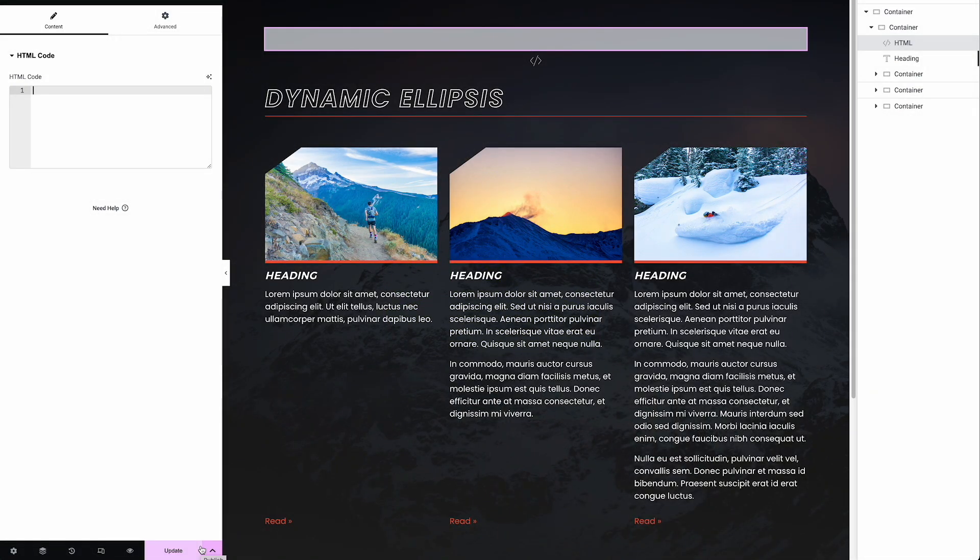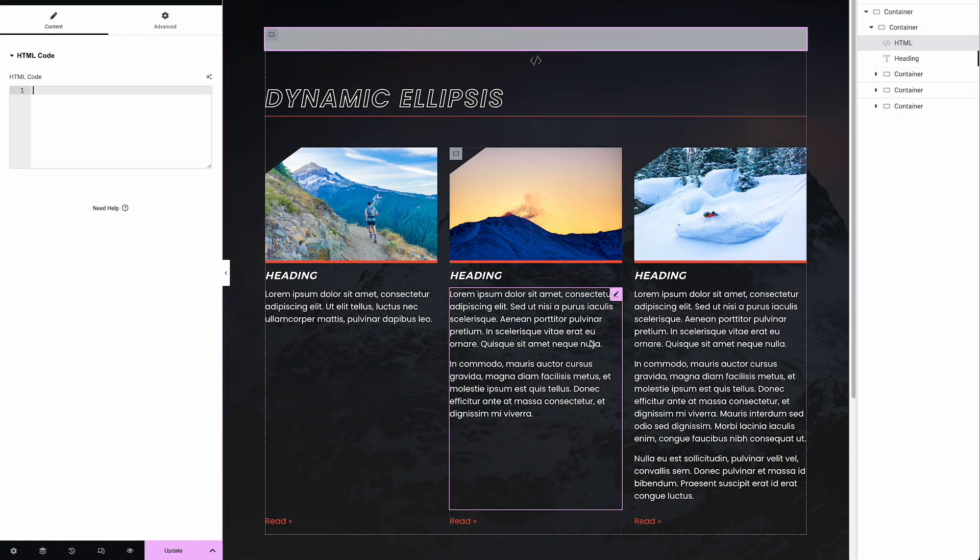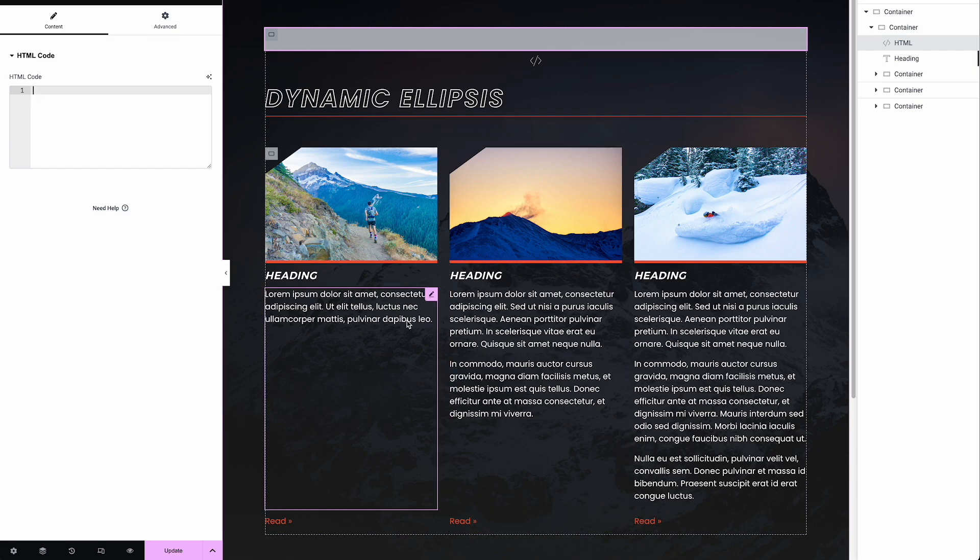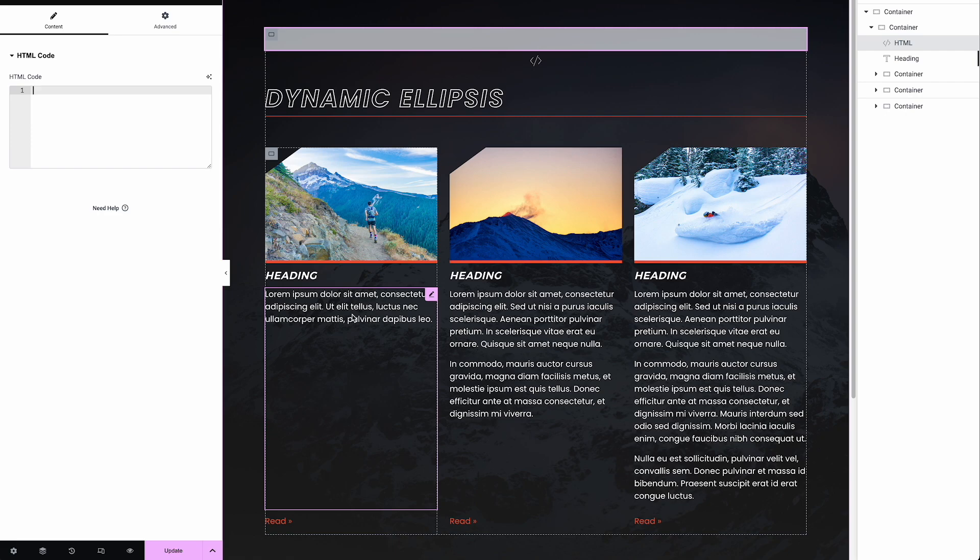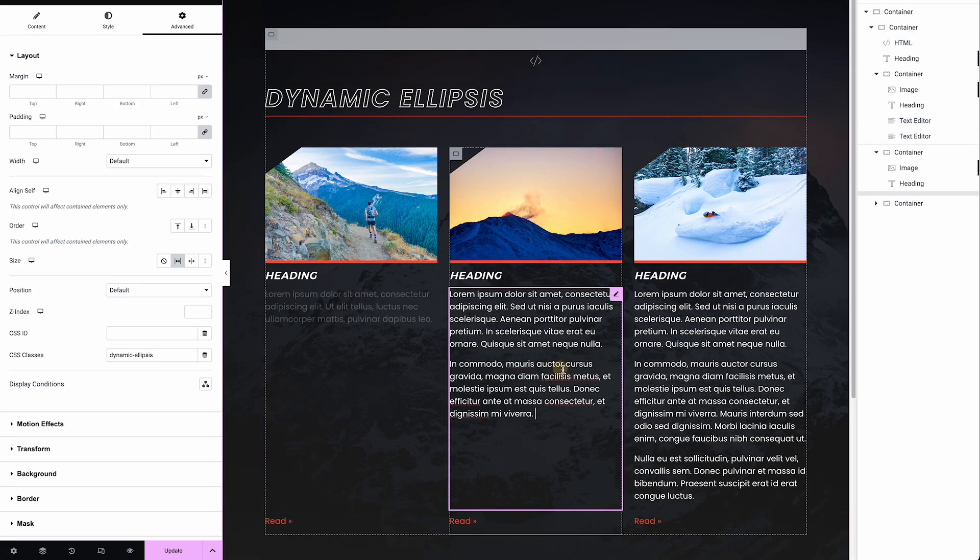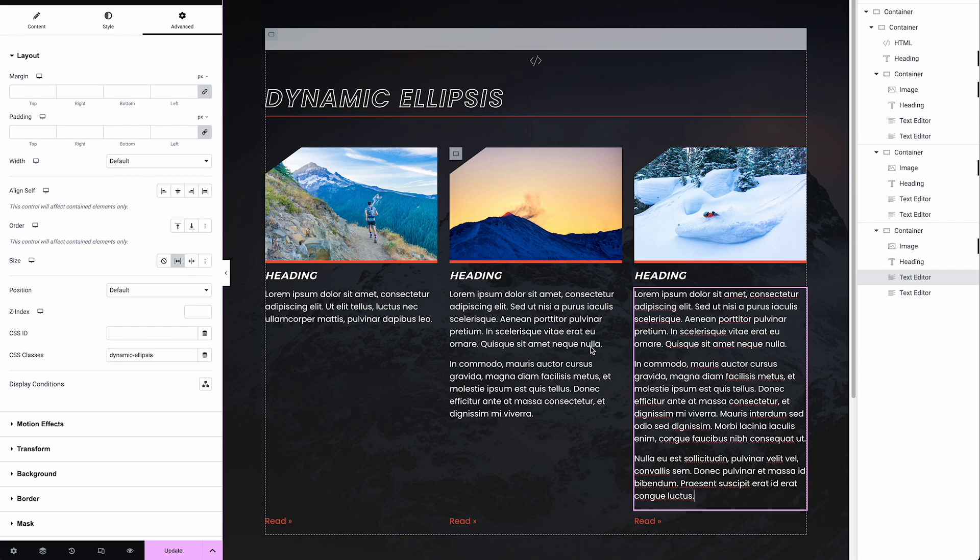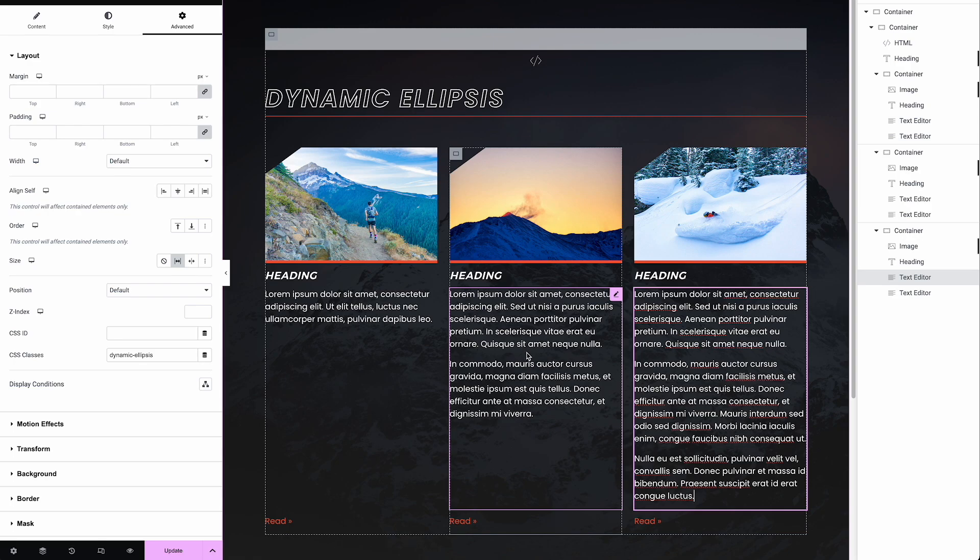Okay, so inside of Elementor, I'm going to simulate what we run into oftentimes, which is a layout of posts where we have the image heading and then some kind of an excerpt. I'm just manually putting in some text editor widgets here. But if you were using the post widget or the loop widget, this would just be the same as the excerpt that's coming in.